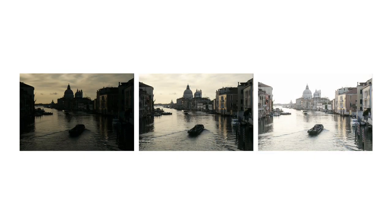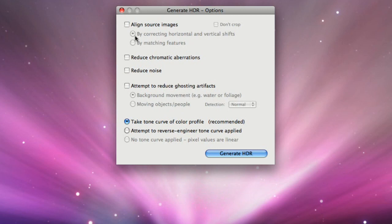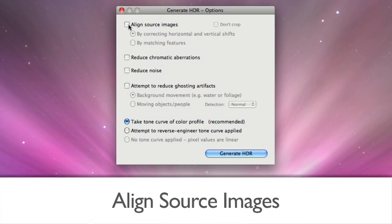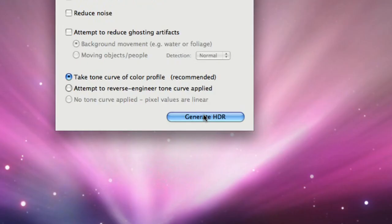The three photos of the Grand Canal were taken using a tripod, but we still check the Align Source Images option to correct for small alignment problems that may happen even with a tripod. Click on Generate HDR.